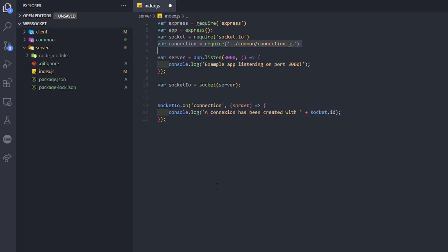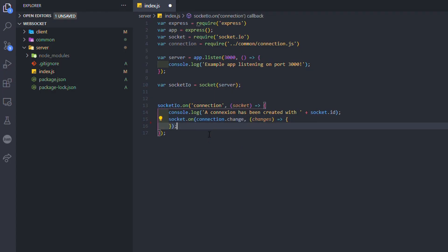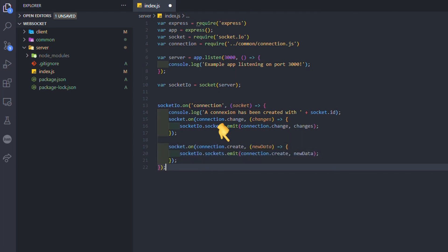Back in the index.js file, we imported the connection object from the connection.js file. And now we can use the socket created by the connection to first listen to the change of a user and emit the change to all the clients. Then we listen to the creation of a new user and also emit this creation to all the clients listening. That's all for the backend.